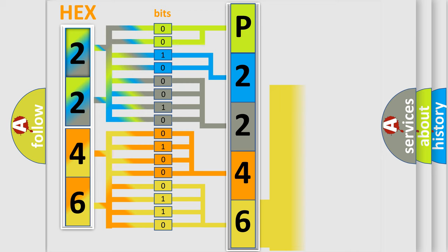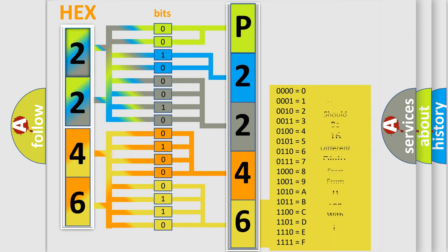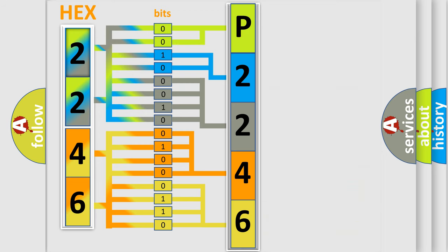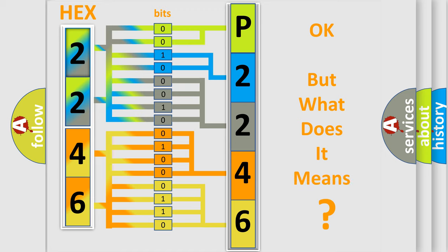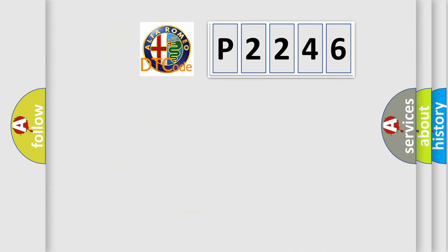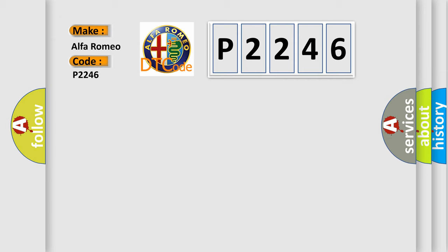A single byte conceals 256 possible combinations. We now know in what way the diagnostic tool translates the received information into a more comprehensible format. The number itself does not make sense to us if we cannot assign information about what it actually expresses. So, what does the diagnostic trouble code P2246 interpret specifically for Alfa Romeo car manufacturers?